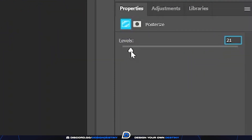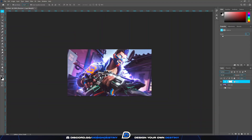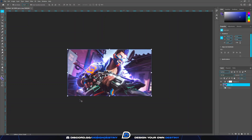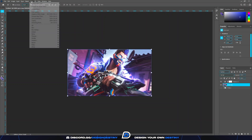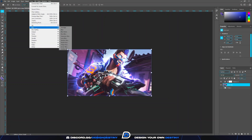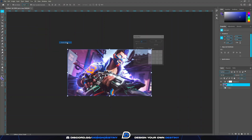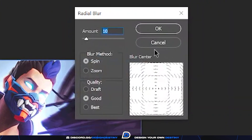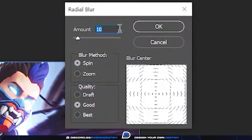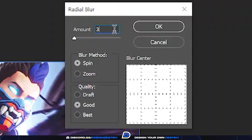Afterwards, click Filter, then Blur, and then Radial Blur. I recommend that you do not set the settings too high because it will blur out a lot of the image.